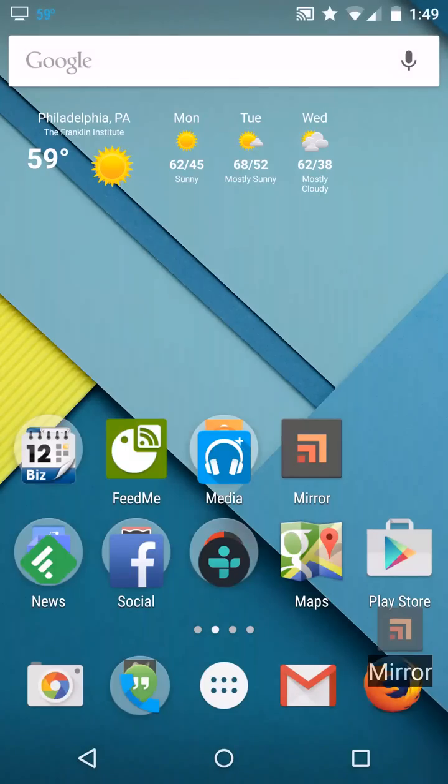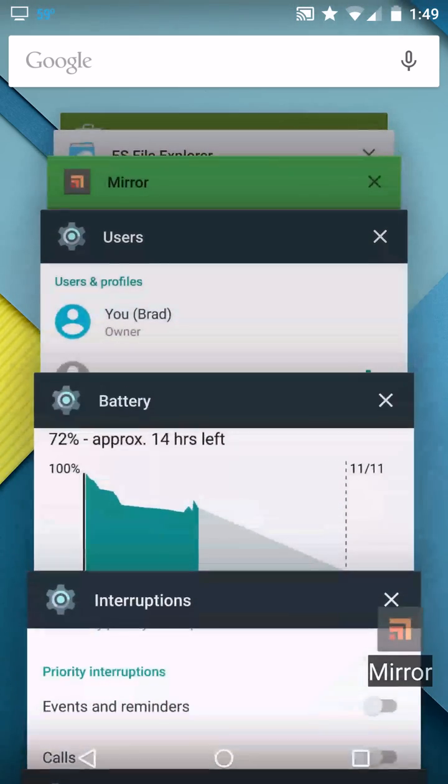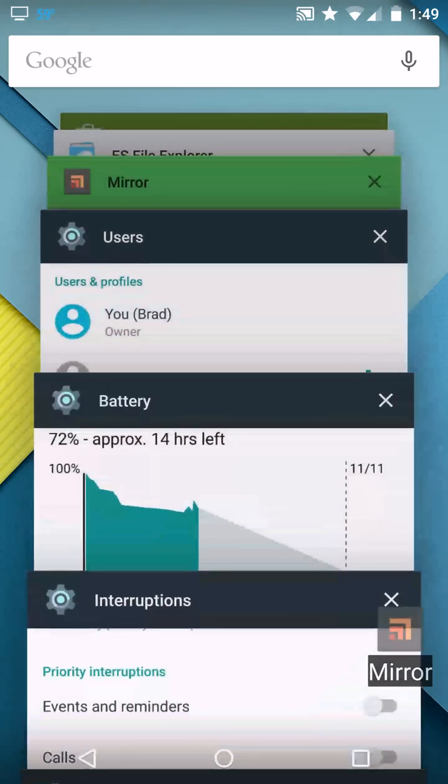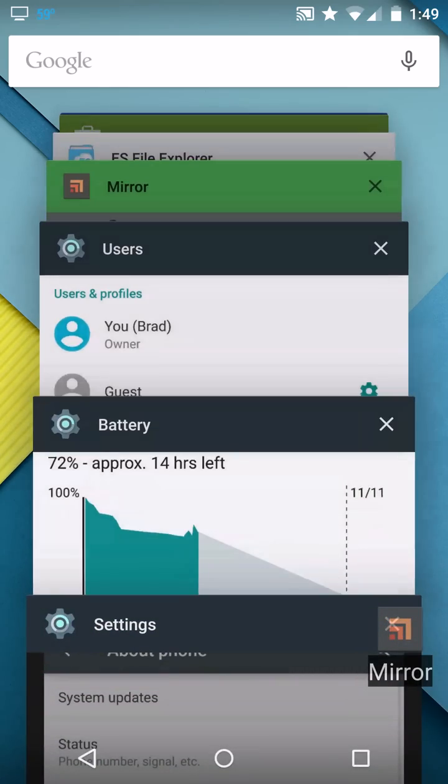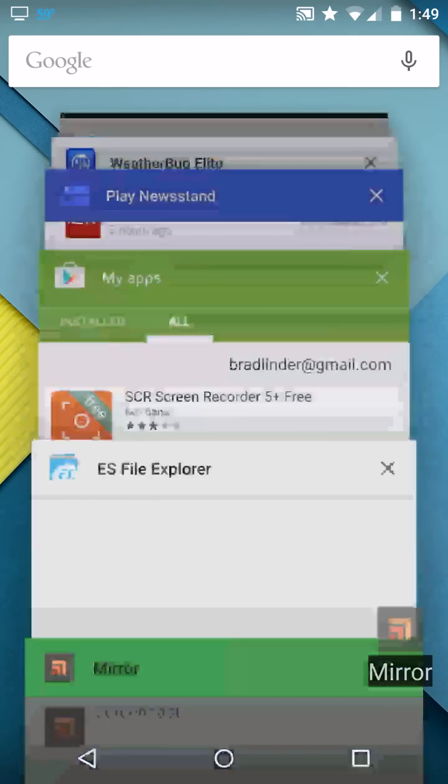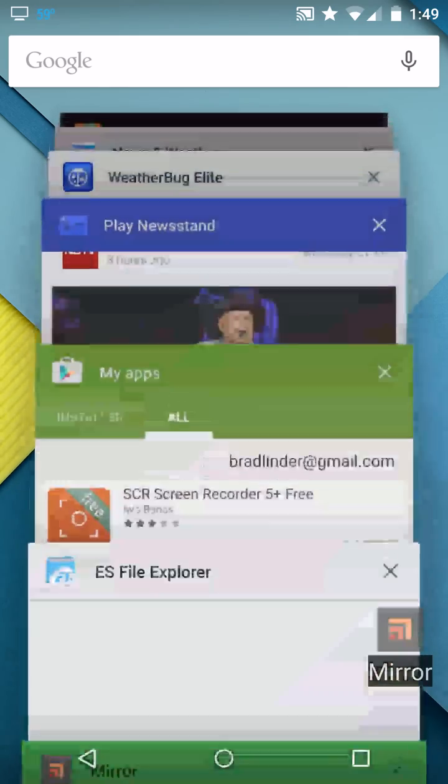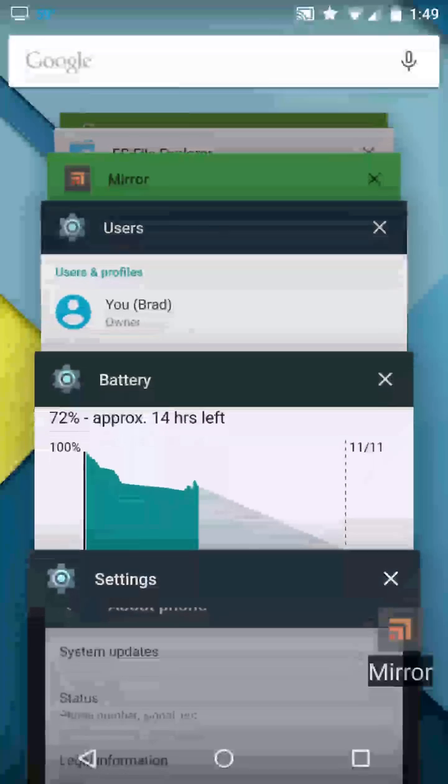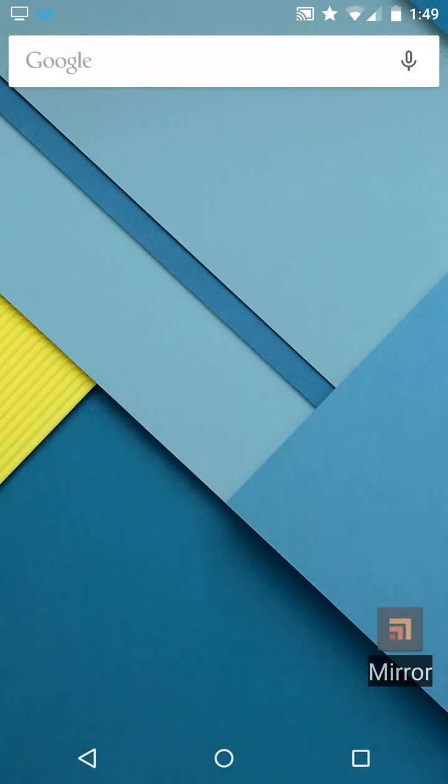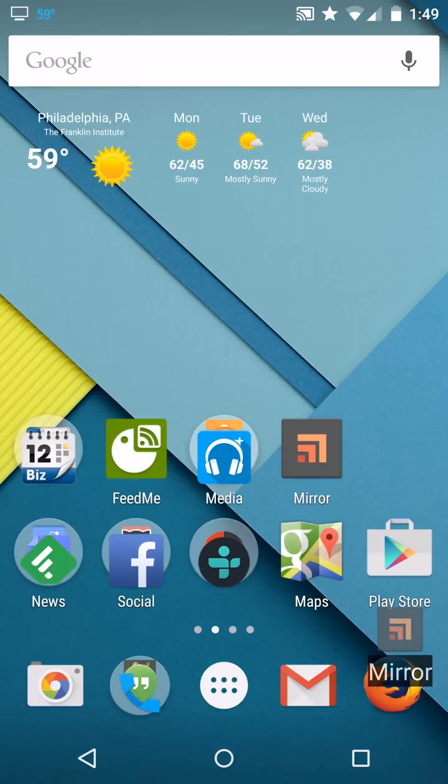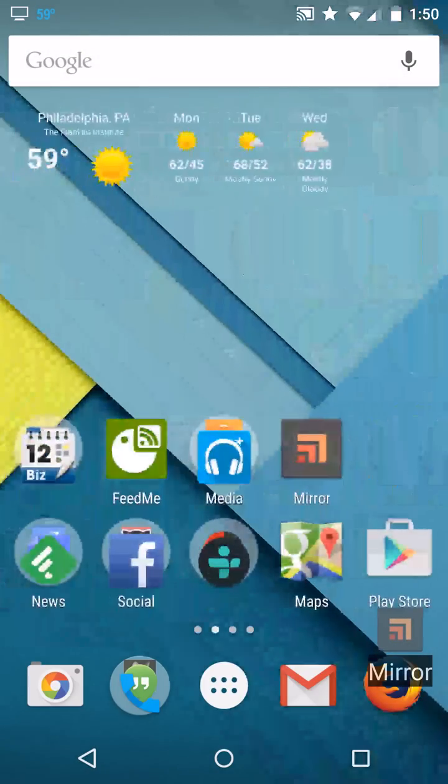There's a new design language that involves a material style. You can see bright colors for all the default applications here, big bars at the top. Everything's designed to look and feel like physical materials, which is why the recent menu now feels like flipping through a stack of cards instead of a series of thumbnail type icons.